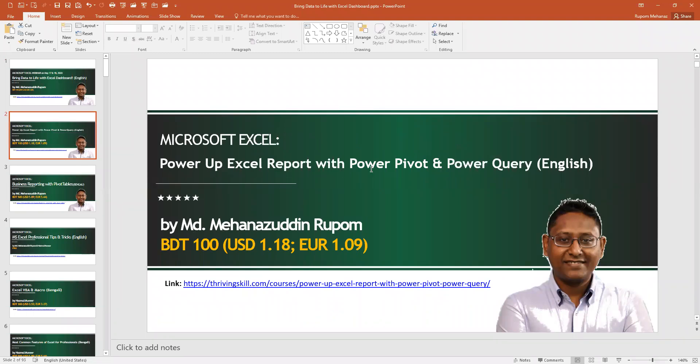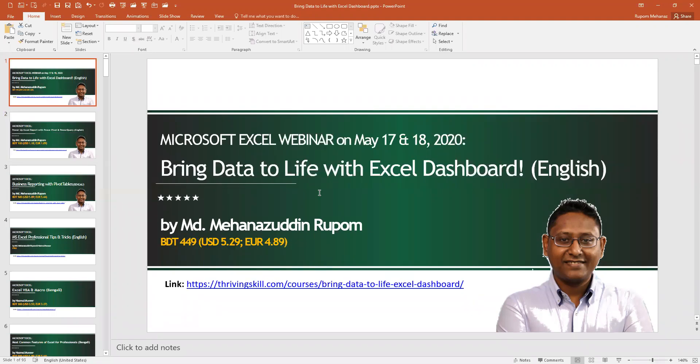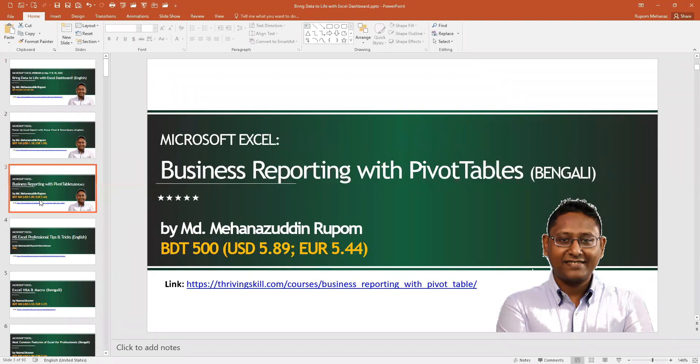I was telling about the courses I have. You can go to my Power Up Excel Report with Power Pivot and Power Query that is in English. You can take this course from Tribal Skill website. To learn better about the dashboard, you can also take this dashboard course that is now available as a four and a half hour course. You can also go to the Business Reporting with Pivot Tables to learn in depth about pivot tables.